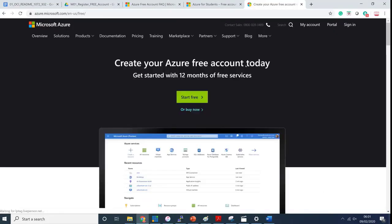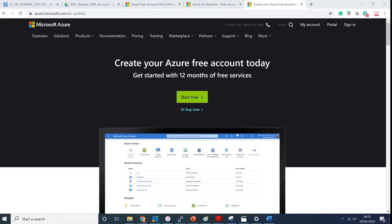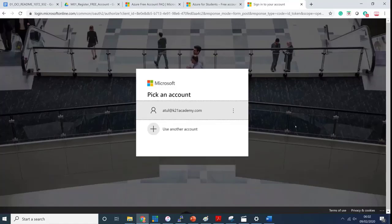If you see here on the right-hand side, click on free account. You will get 'create your Azure account free today, get started with 12 months of free service' and click on start free.